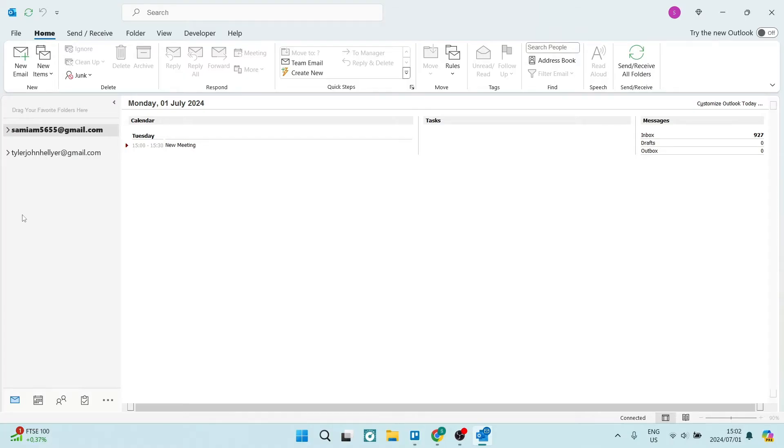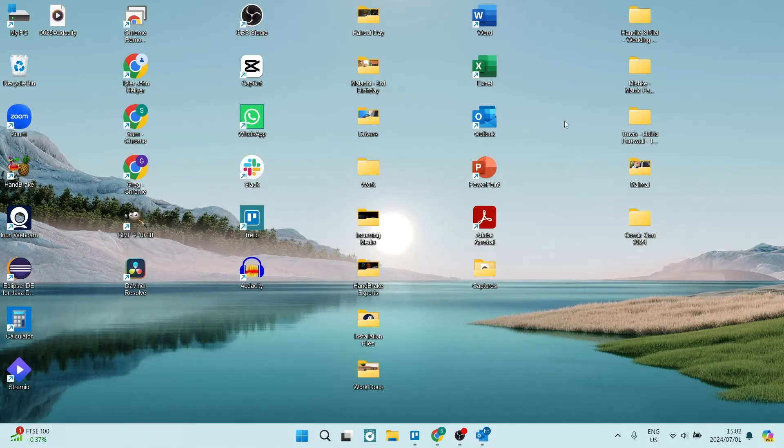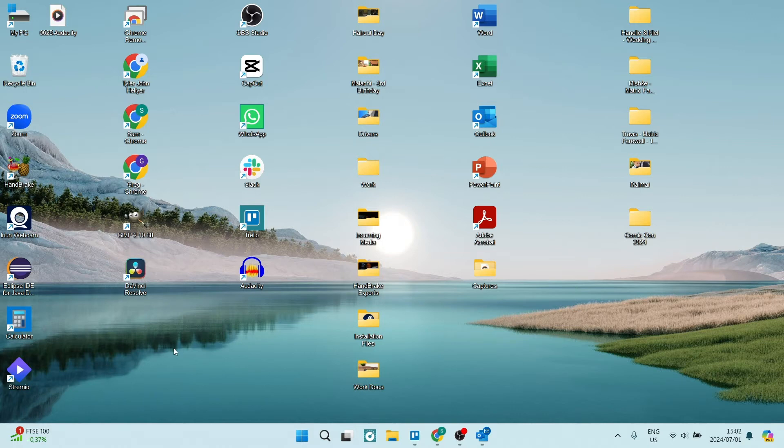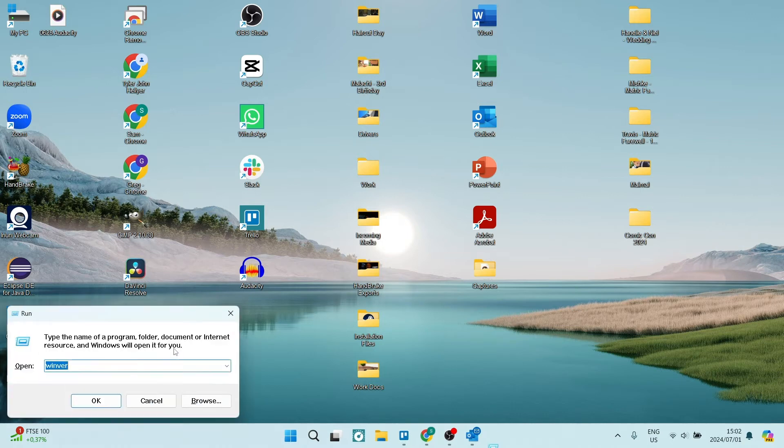The first thing we're going to do from our home page is close Outlook completely. Once we've closed Outlook, you're going to close the program and you're going to use your keyboard and hold in Windows and tap on R.